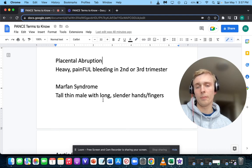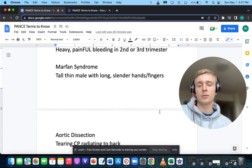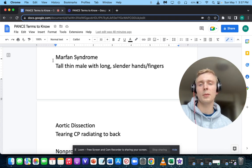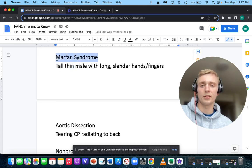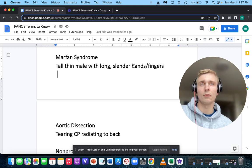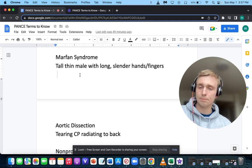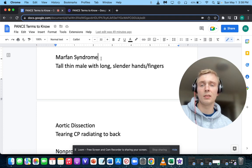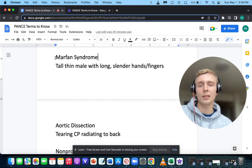What if your patient is a tall, thin male with long slender hands and fingers, with risk of aortic dissection and tearing chest pain radiating to the back? This could be Marfan syndrome. Additional findings include ectopia lentis — where the lens moves and doesn't stay focused — and pectus excavatum. They can also have aortic regurgitation or other heart murmurs due to dilation of the annulus.